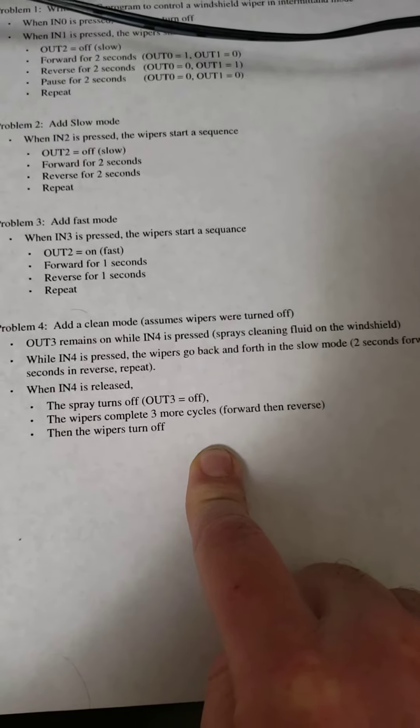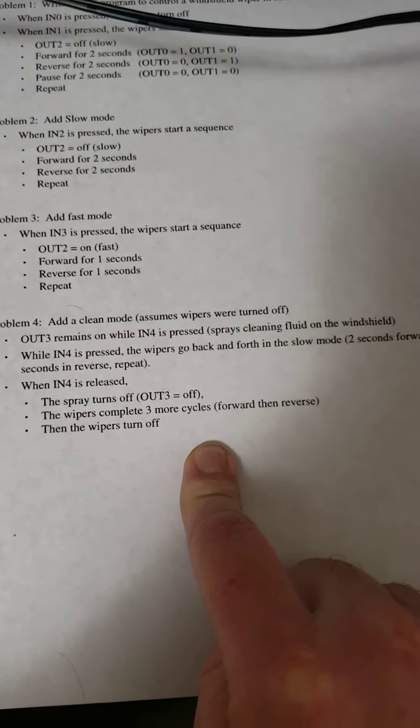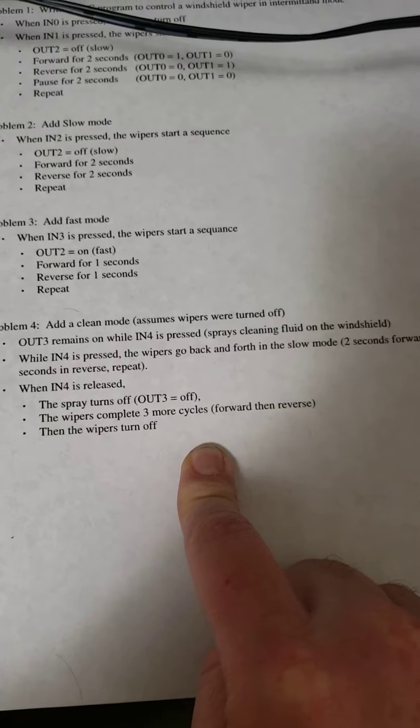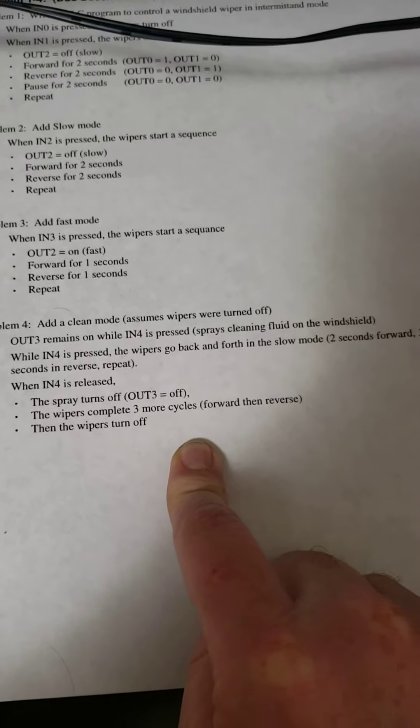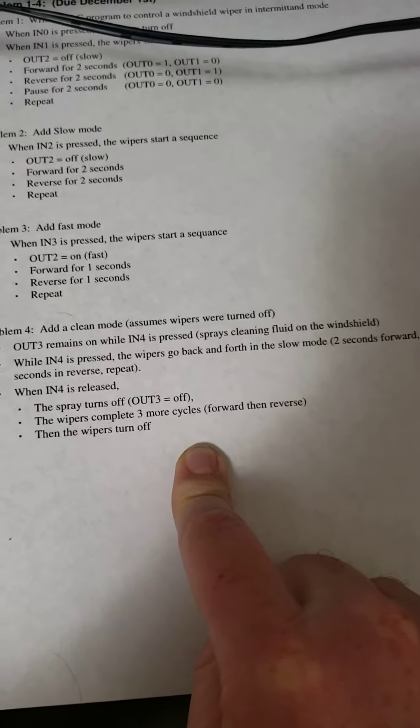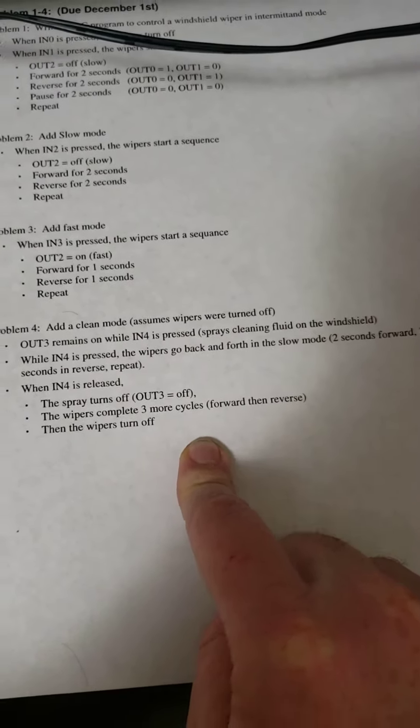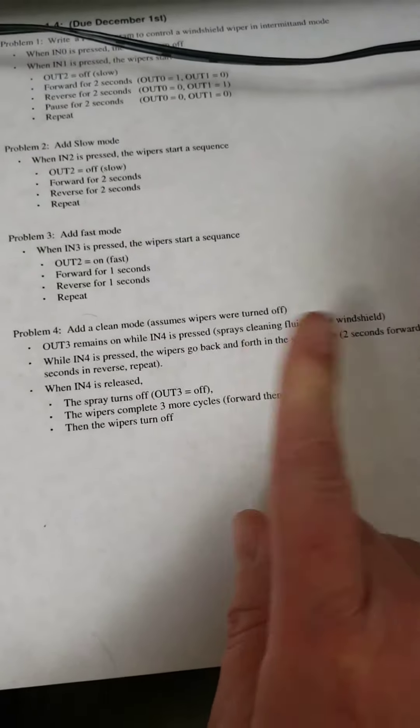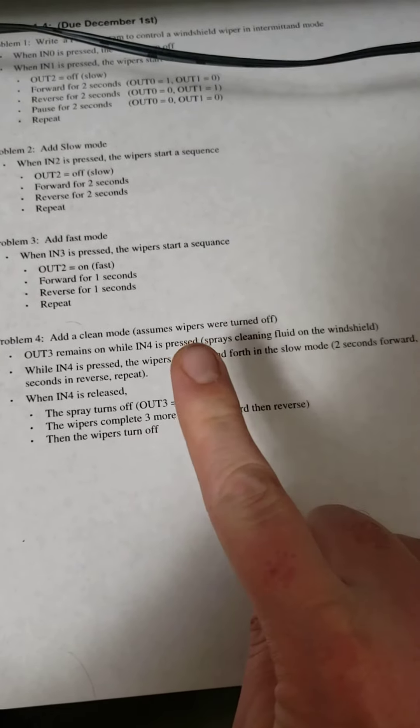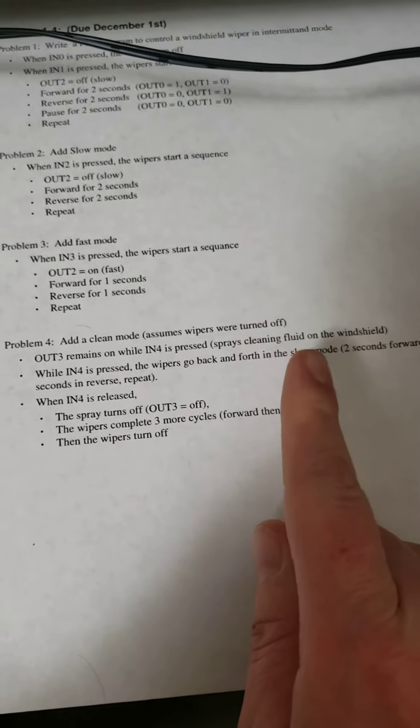Also, while input 4 is pressed, the wipers will go back and forth in slow mode, 2 seconds forward, 2 seconds backwards, and repeat.